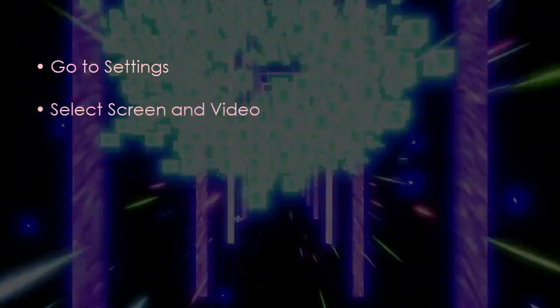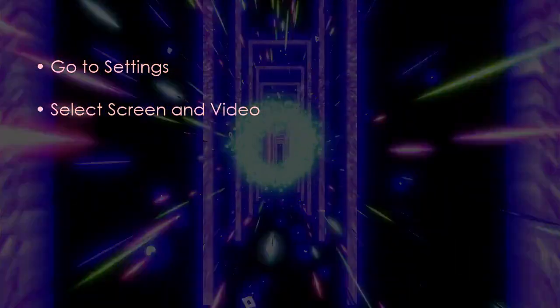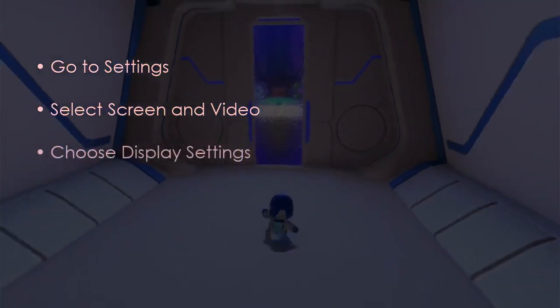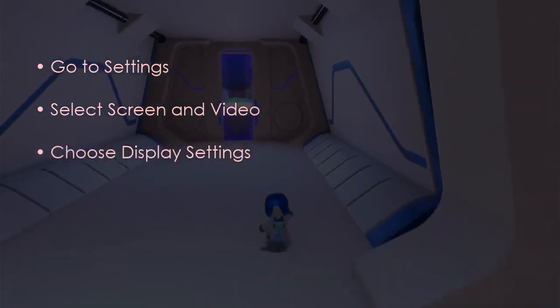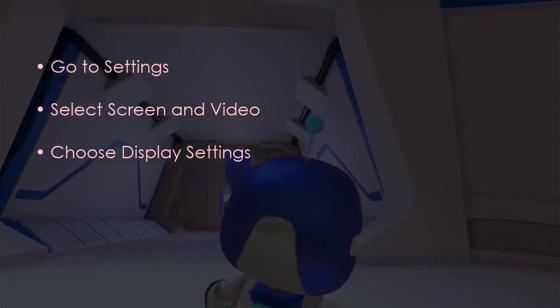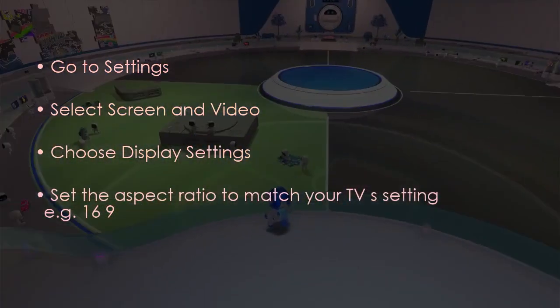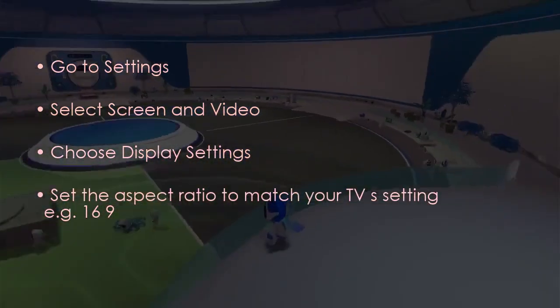The following step involves checking TV aspect ratio settings. Go to Settings, select Screen and Video, then choose Display Settings and set aspect ratio to match your TV. You're good to go, that's it.